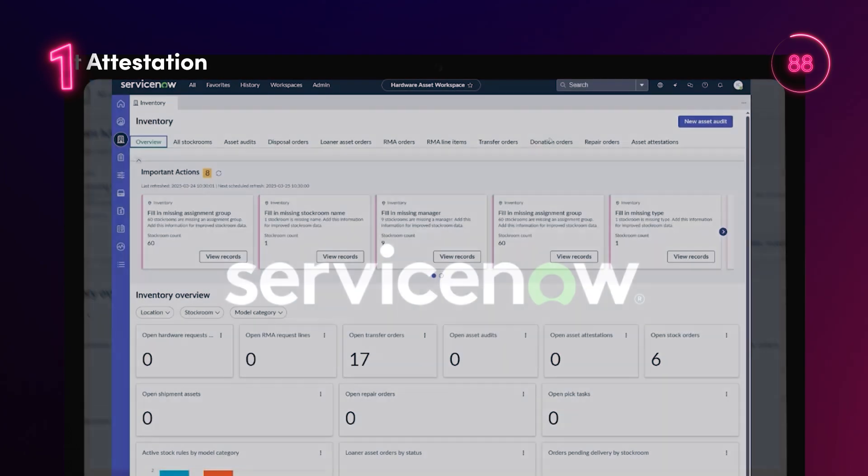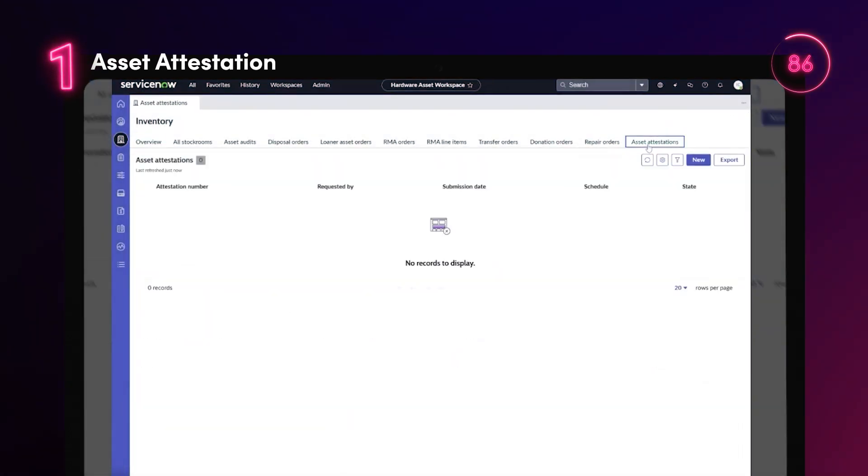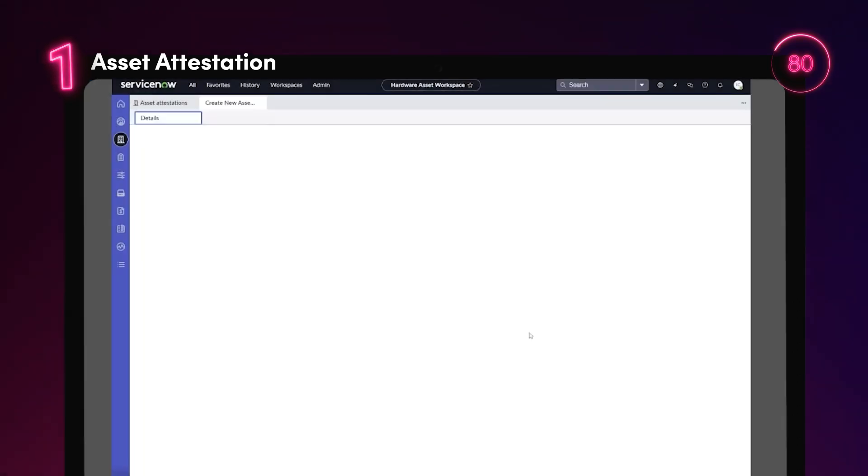With asset attestation, users are able to confirm ownership and use of assets assigned to them, and they can also report asset-related issues.